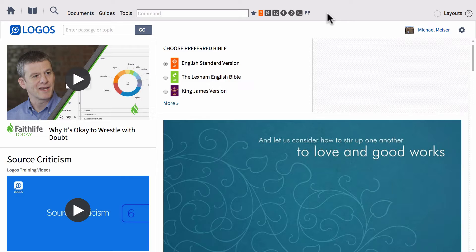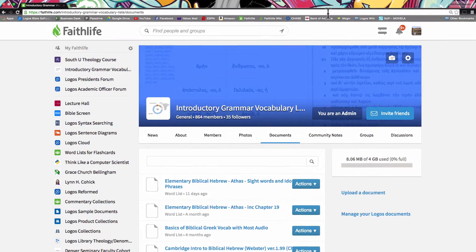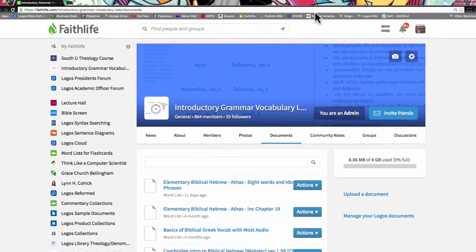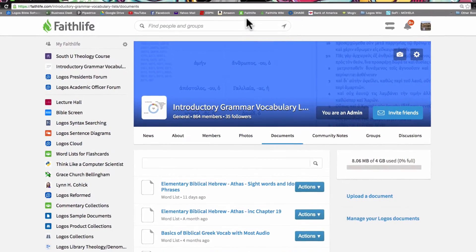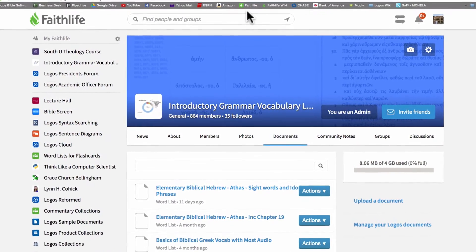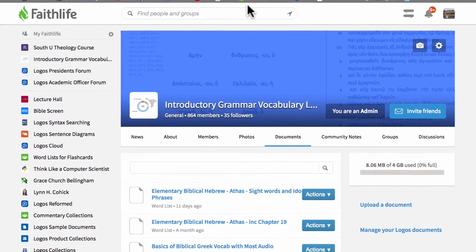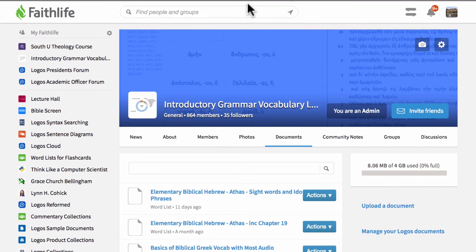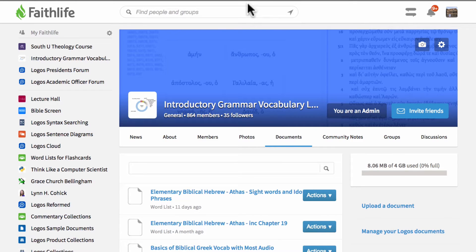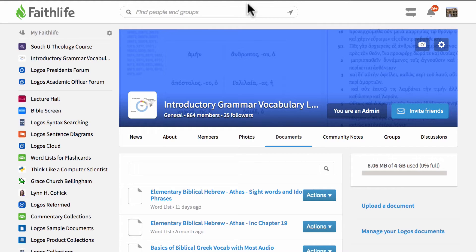So I'm going to go ahead and go over to my web browser real quick, and in the web browser there is a group that I actually created called introductory grammar vocabulary lists. So what this is, is a group where I have uploaded a bunch of lists from some of the most well-known and widely used Greek and Hebrew grammars with the vocabulary that are used for each of those grammars.